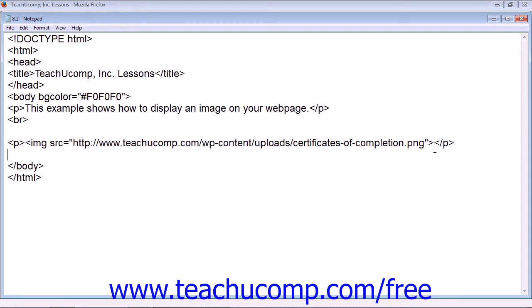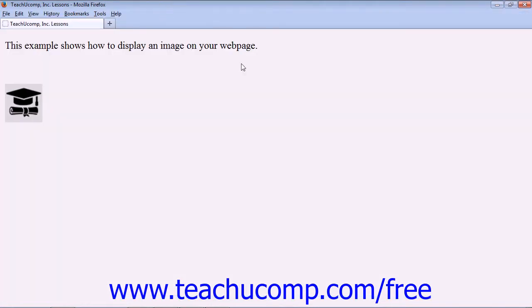You'll notice the image tag does not have a closing tag, and the image will appear on your web browser in the position you placed it in your HTML document.